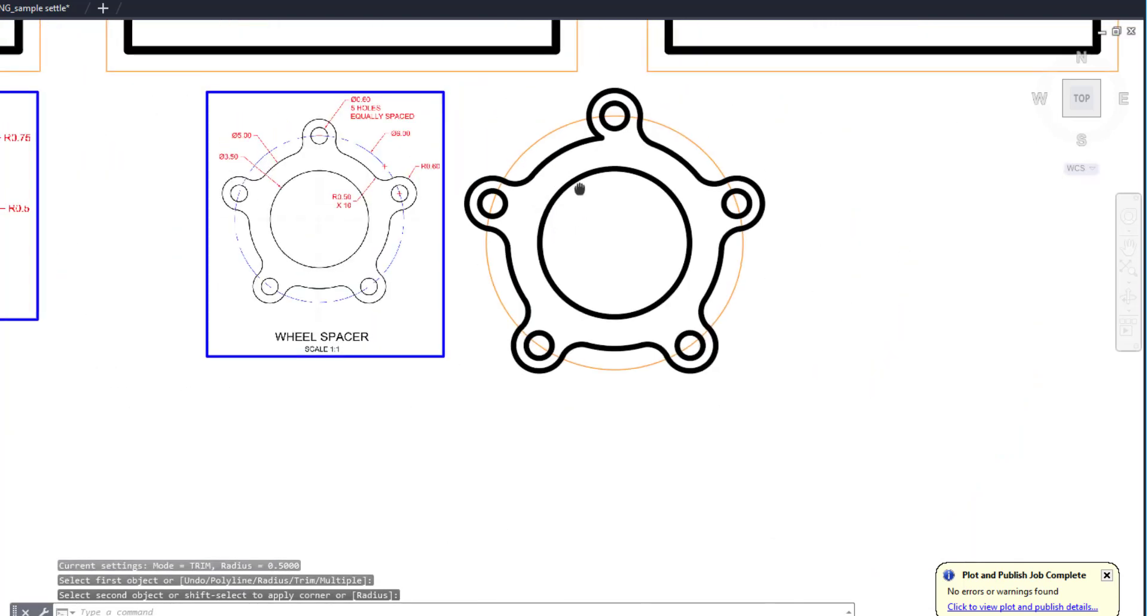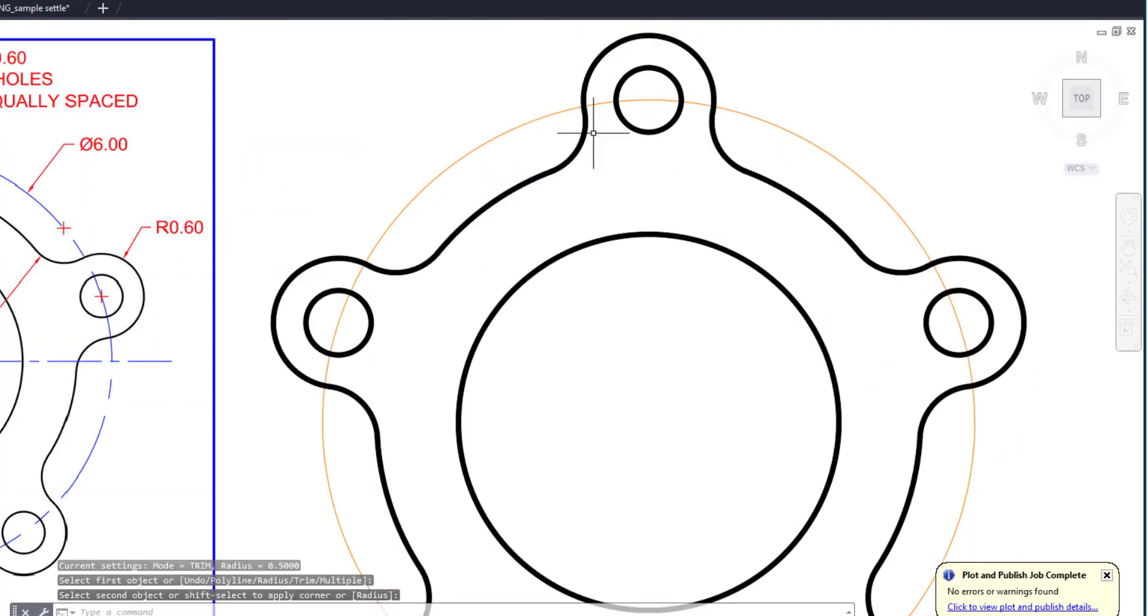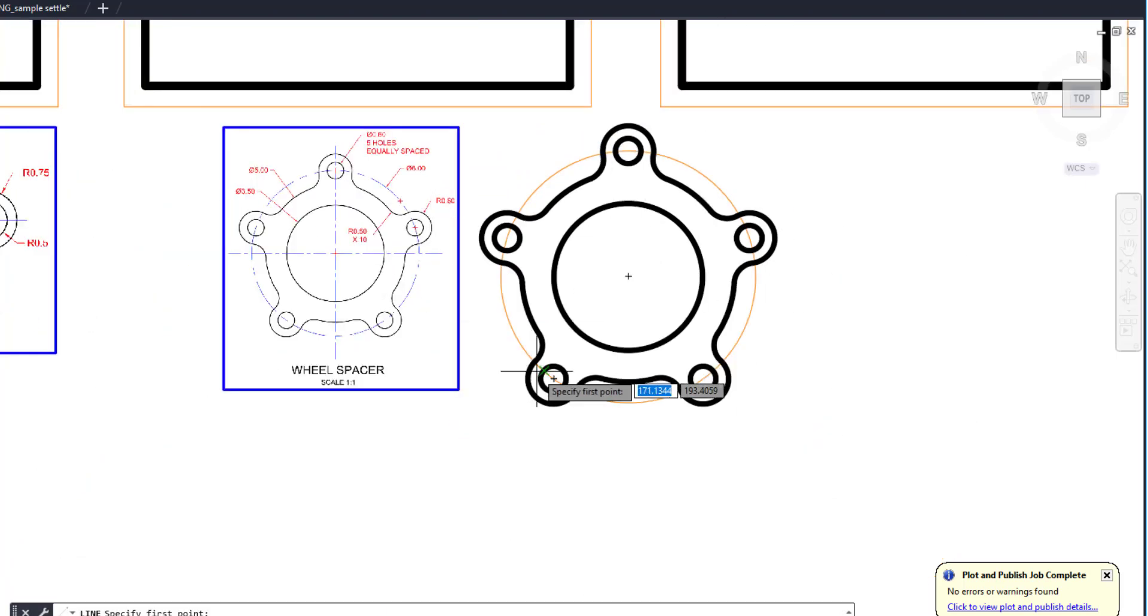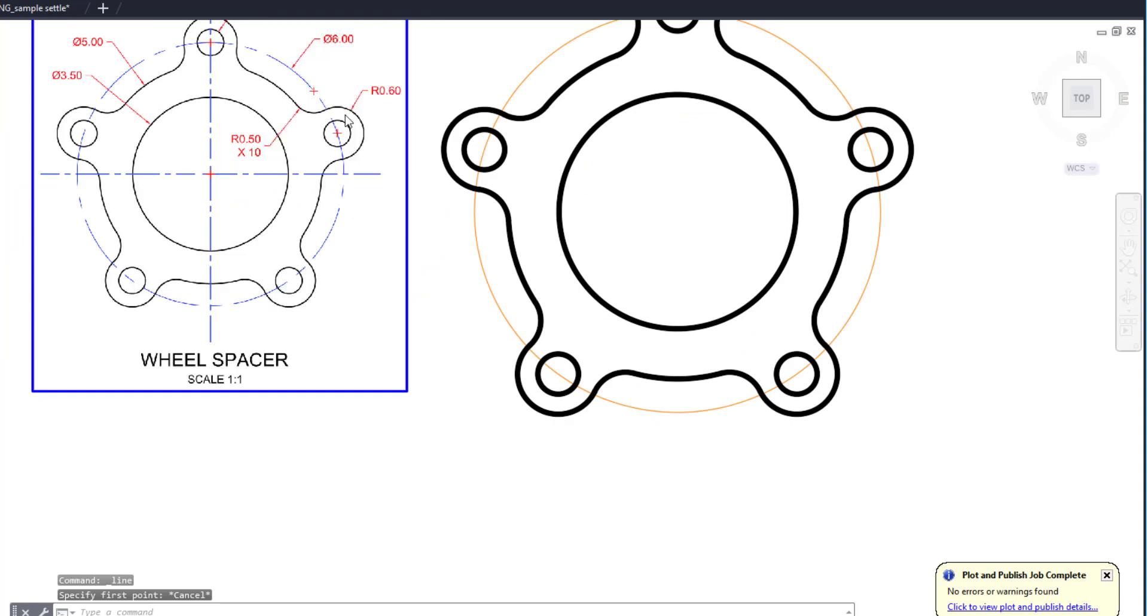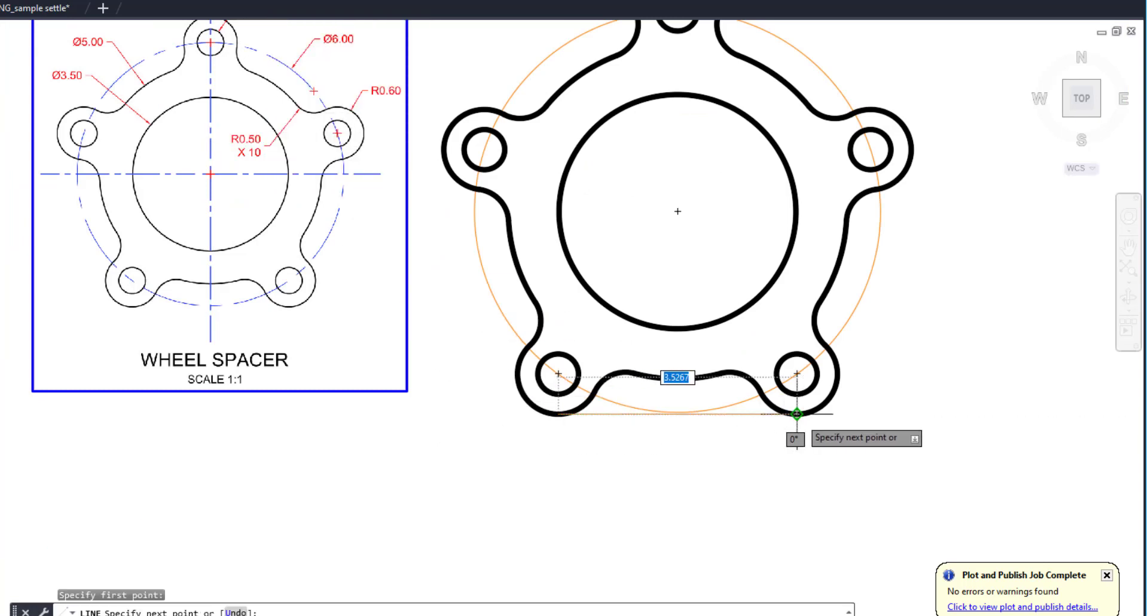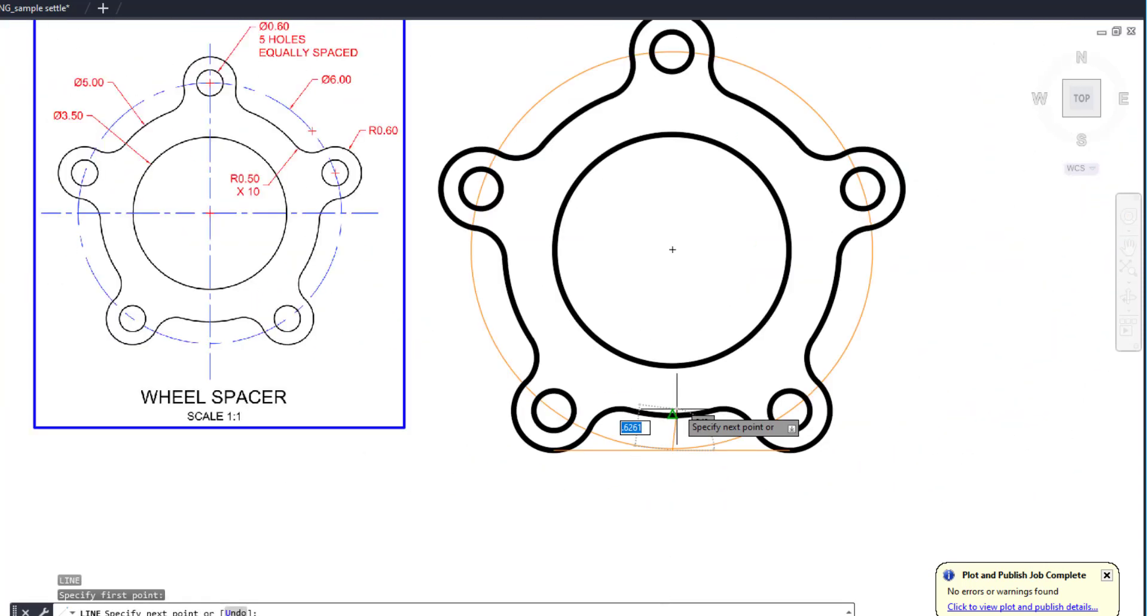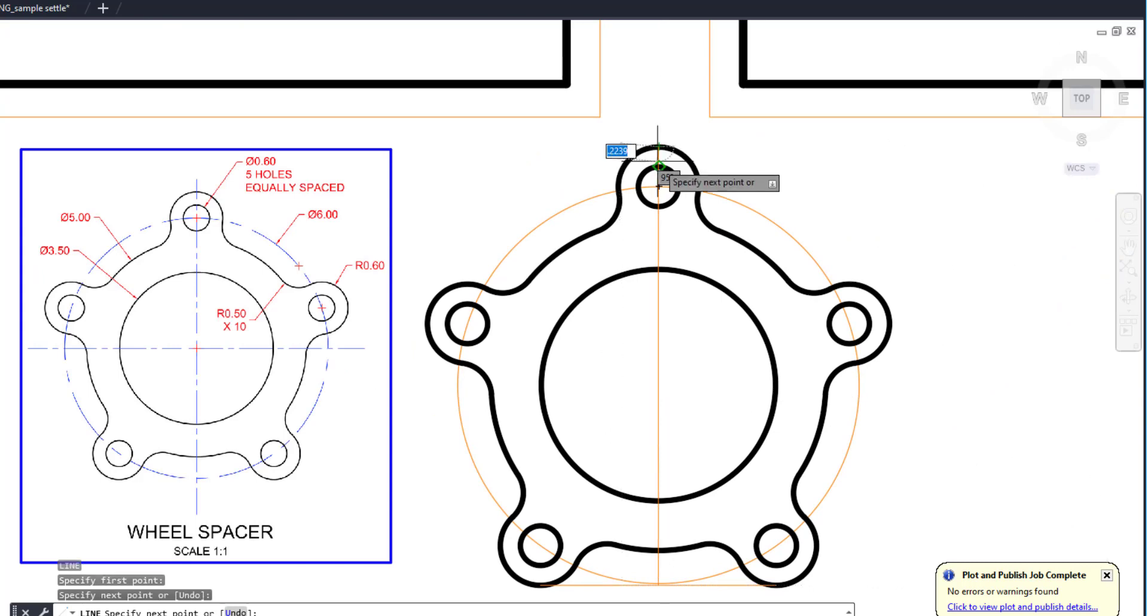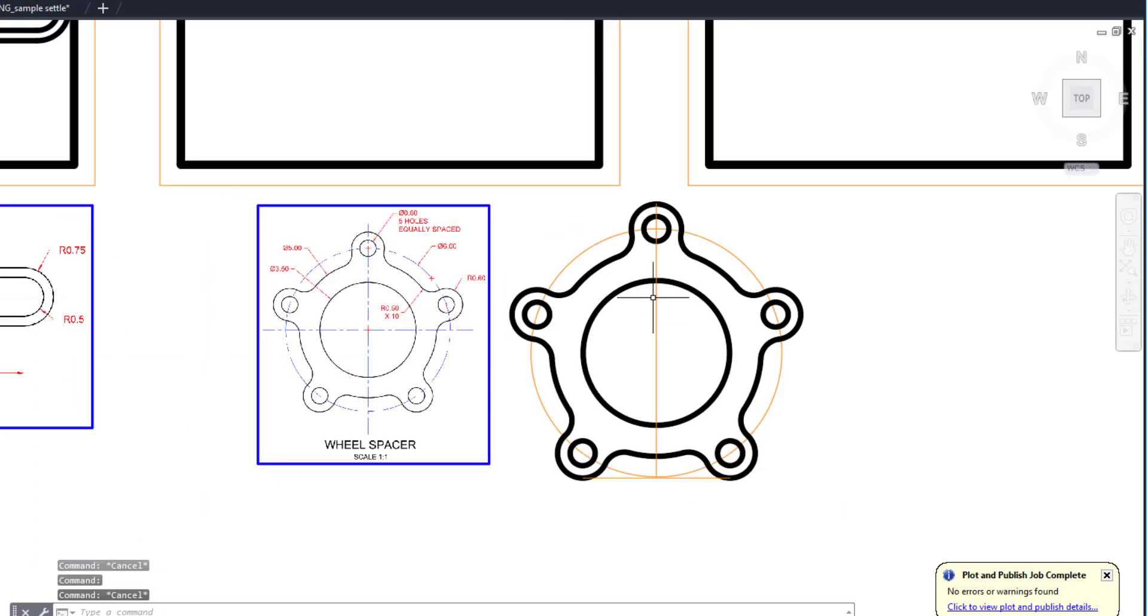Now we will need to center this on the page. Unlike the last one where we just did a simple line across to get the objects centered, we're going to draw a line from quadrant to quadrant on these bottom two, and then from the midpoint of that line we'll take that all the way up to the very top. And that midpoint is the center of the drawing, not the center of the circle.